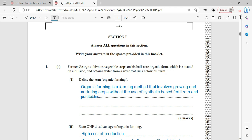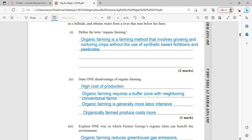State one disadvantage of organic farming. I would mention a couple here just for notes purposes, but you're only supposed to use one in the exam. High cost of production. Organic farming requires a buffer zone with neighboring conventional farms. Organic farming is generally more labor intensive. Organically farmed produce costs more. Anyone of these will be fine for your answer.